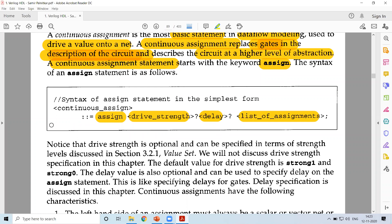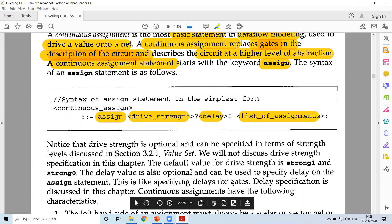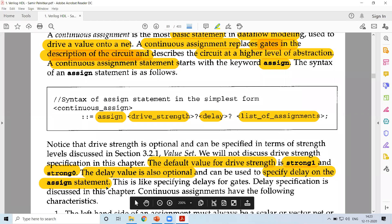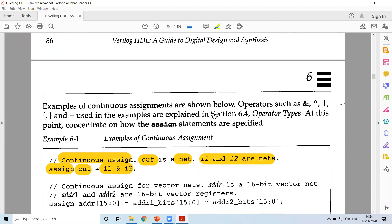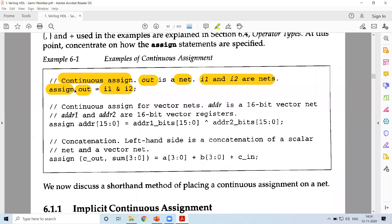Drive strength and delay are optional. If you want, you can provide them; if you don't want, you can leave them out. We had discussed different drive strengths such as weak0, weak1, strong0, strong1 in a previous module. By default, the drive strength is strong1 or strong0. The delay value is also optional — it specifies the delay on the assignment statement, which we will discuss in coming sessions.